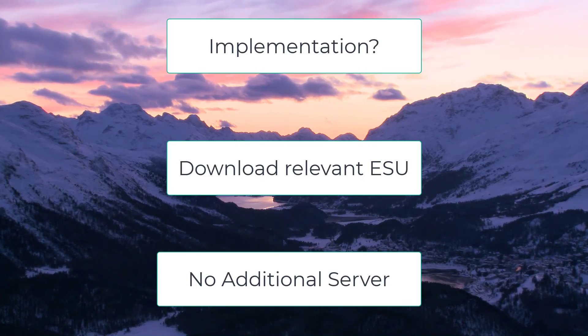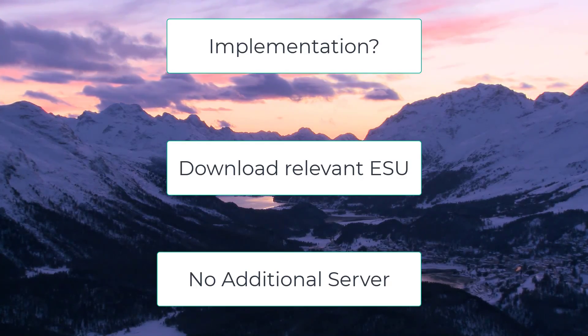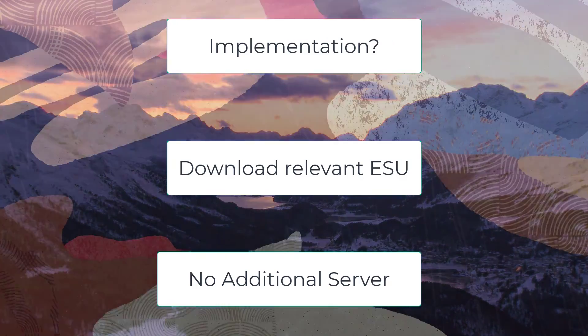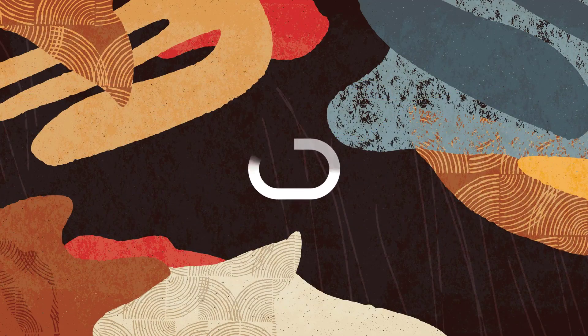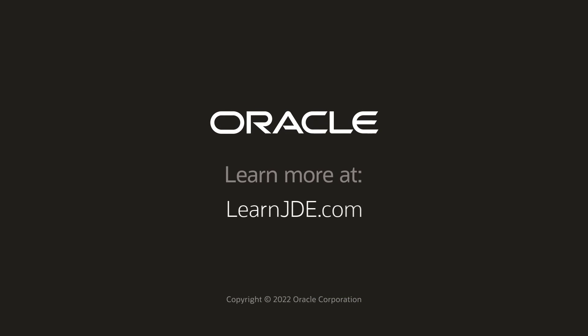To learn more about the WorkCenter Load Review Calendar and the Scheduled Work Order Operations Chart, visit learnjde.com. Thanks for watching.